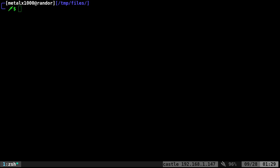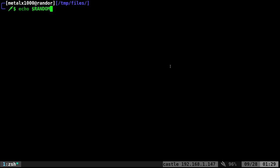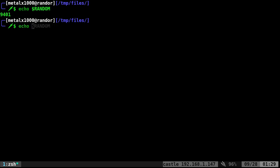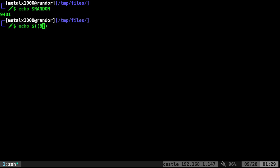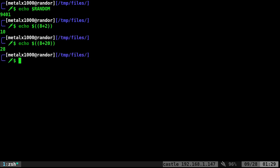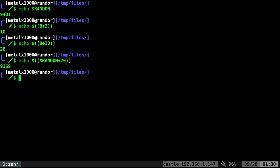So first thing, if I echo dollar sign capital RANDOM, it's going to give me a random number. Also, if I echo inside dollar sign double parentheses, I can say something like eight plus two equals ten, plus twenty equals twenty-eight. So we know we can add numbers that way. I could also say dollar sign RANDOM and add twenty to it, and that's the number I get.